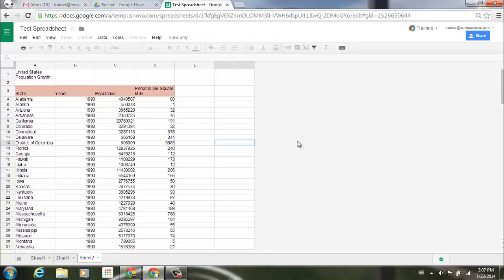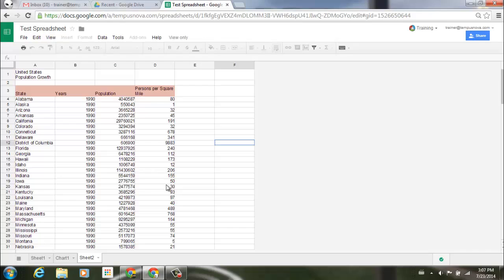To demonstrate some of this, let's go into my spreadsheet here that I have. I have some population growth numbers for all of my states to the left side. I have my years, population, and then persons per square mile. Now you'll notice at the very top of my spreadsheet I am in a view only form of this document. I do not have full editing privileges.